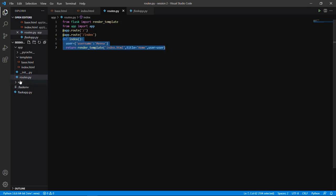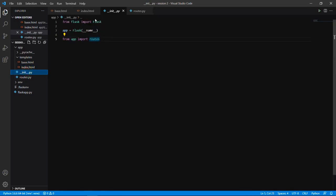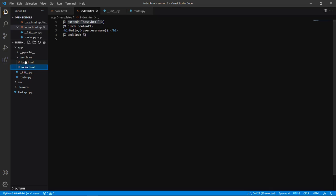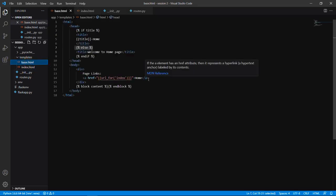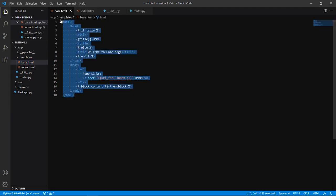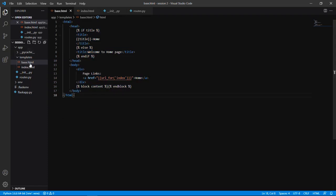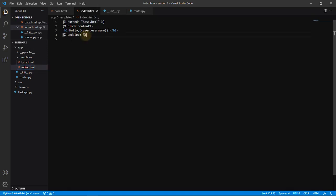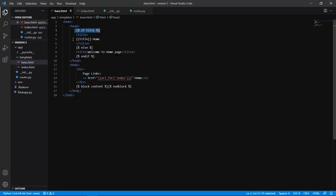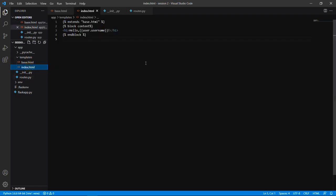In init.py we didn't have any changes, but we created two pages. One is base.html, which is the basic structure that gets extended in all the pages we create. Instead of repeating all the basic HTML structure, we create a base structure which we can import to all pages using 'extends'. This is possible because of the Jinja2 package which comes with Flask.